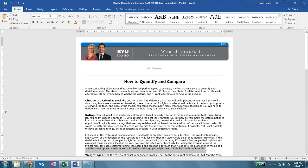Hello, this is Brother Poole. I'm one of the instructors of B250 online and today I'm going to walk you through how to create a quantify and compare spreadsheet.